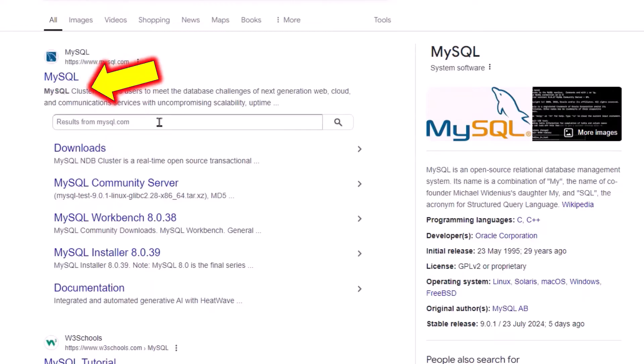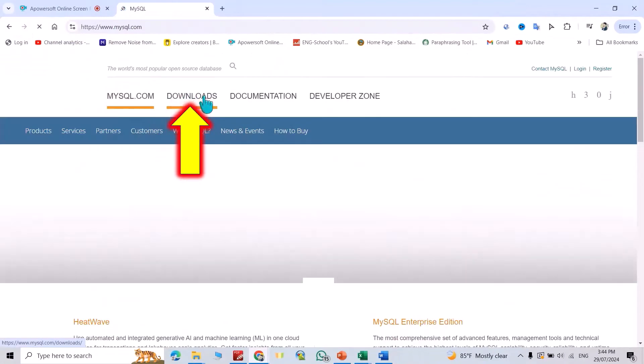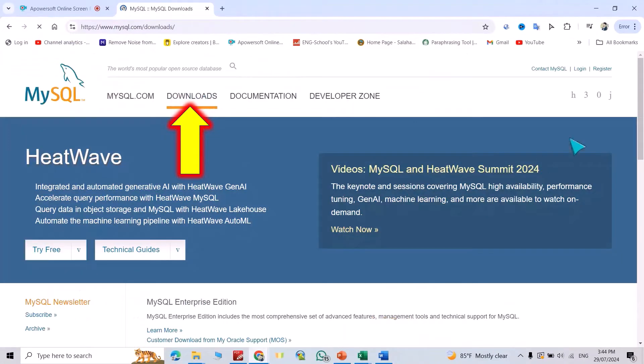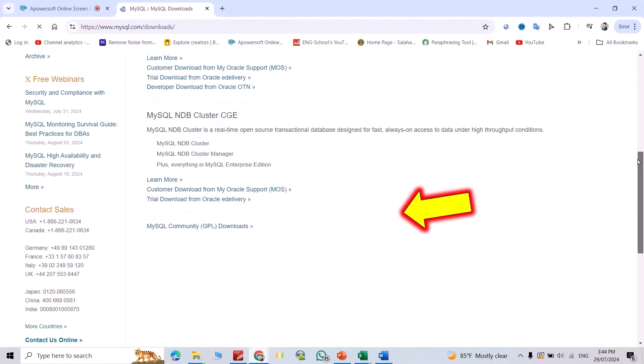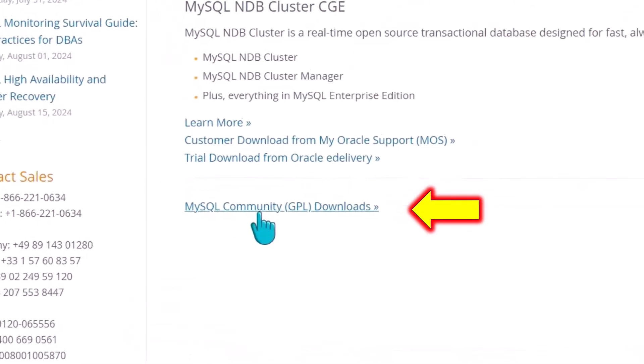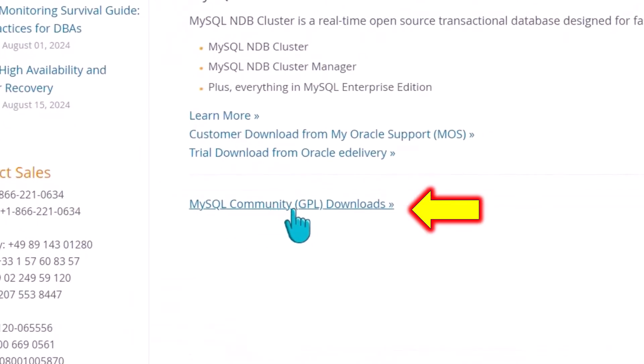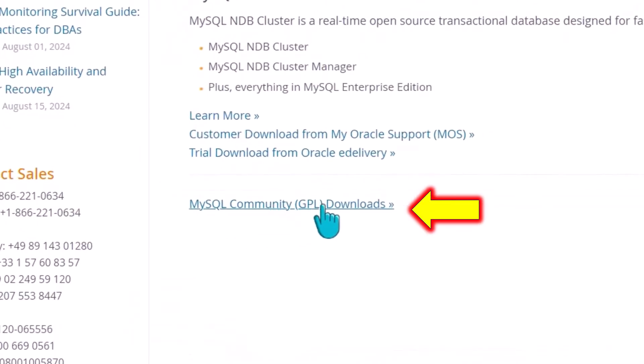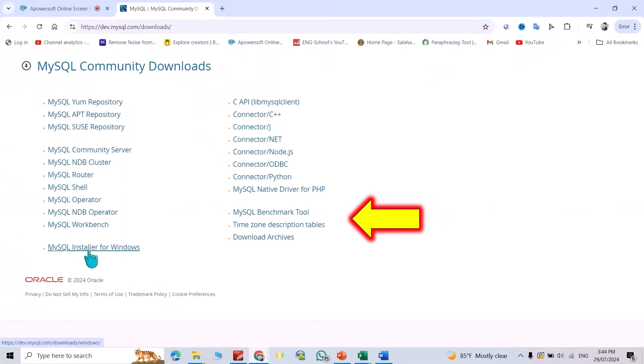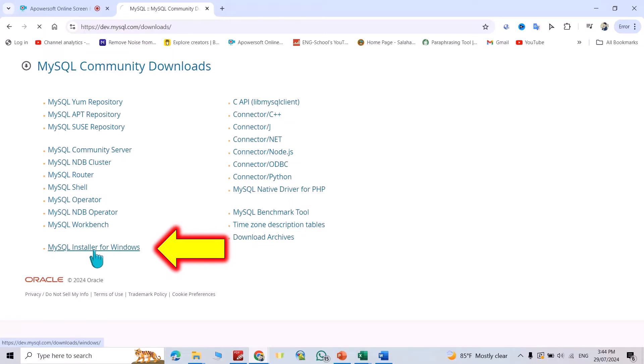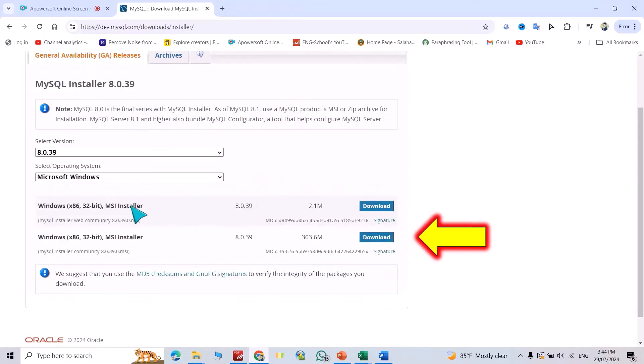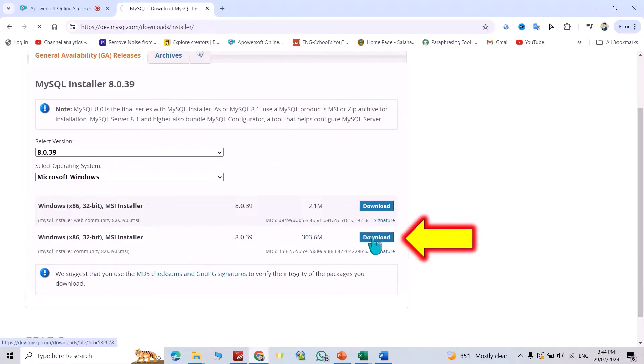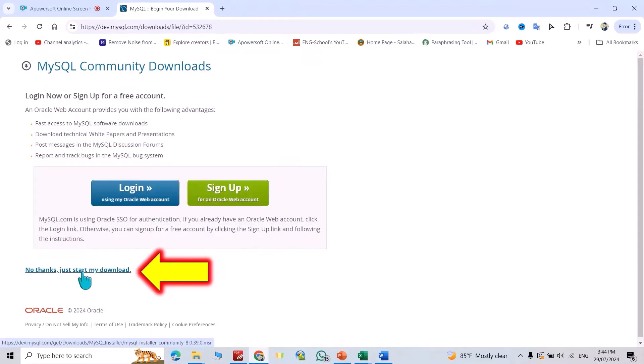Click MySQL, click download, scroll down to MySQL Community GPL download. Click MySQL installer for Windows. We have to select the second one which works for 32-bit and 64-bit, so click download. No thanks, just start my download.